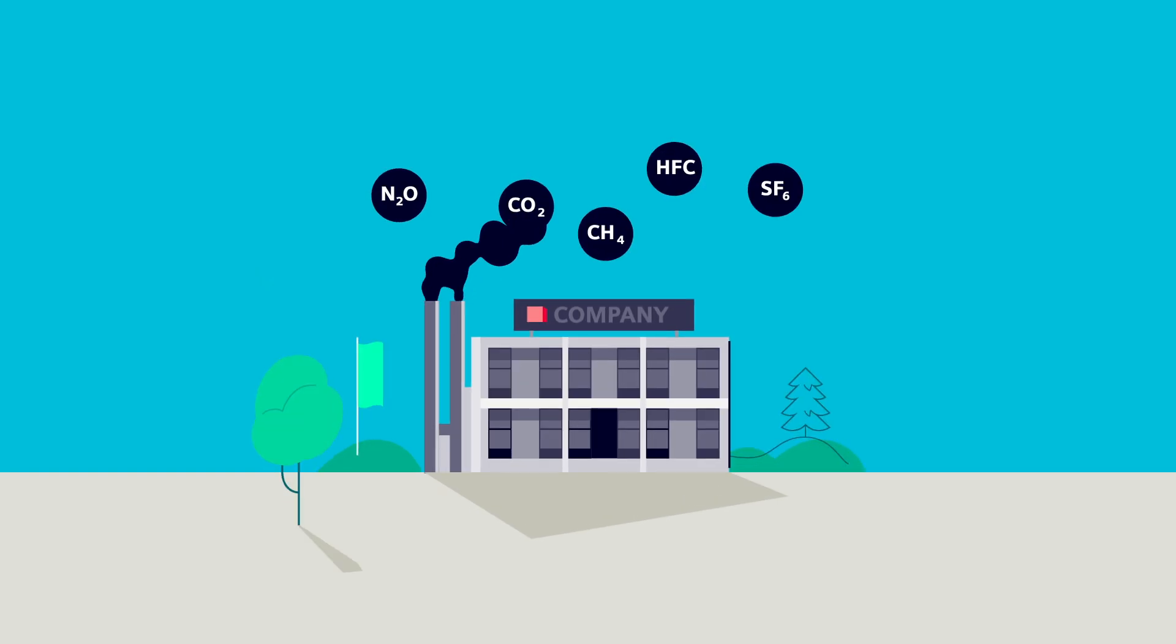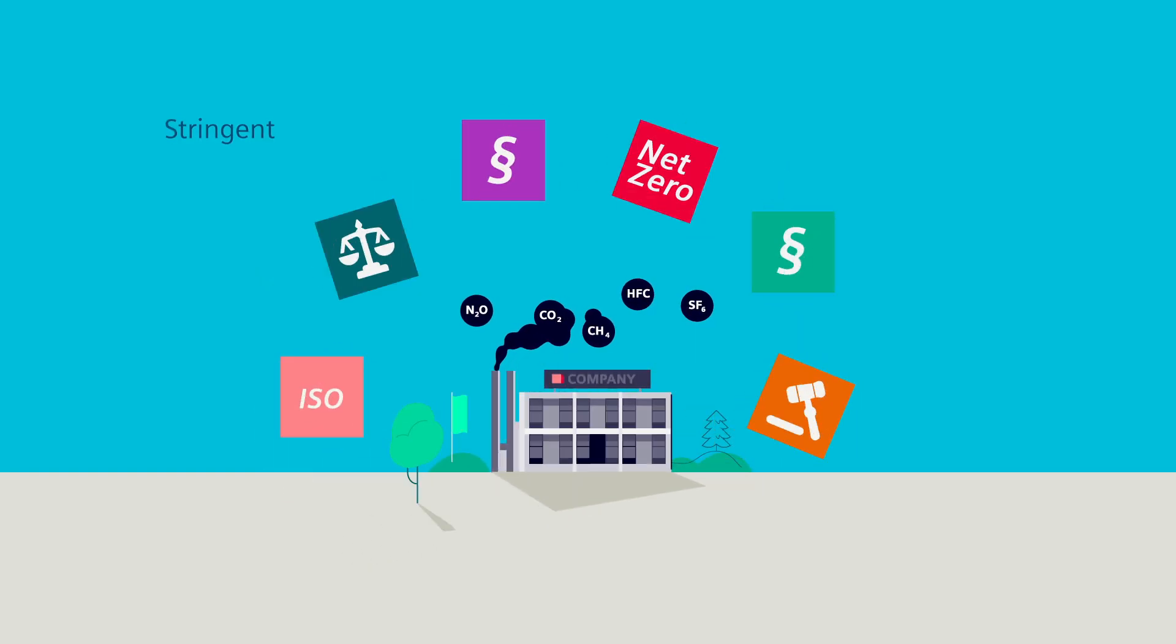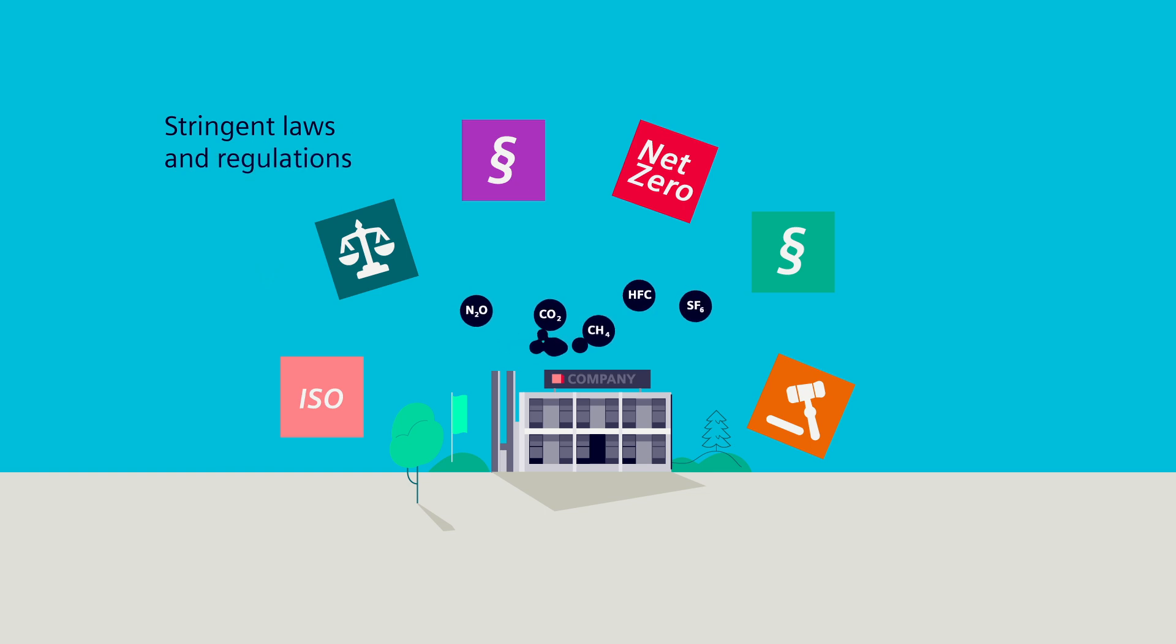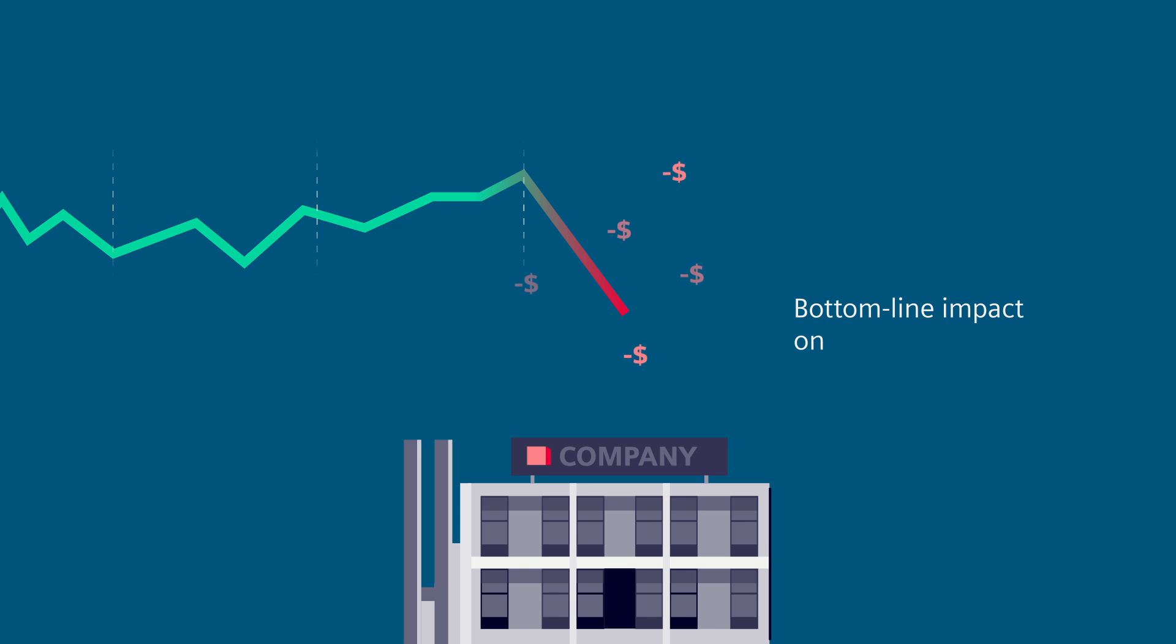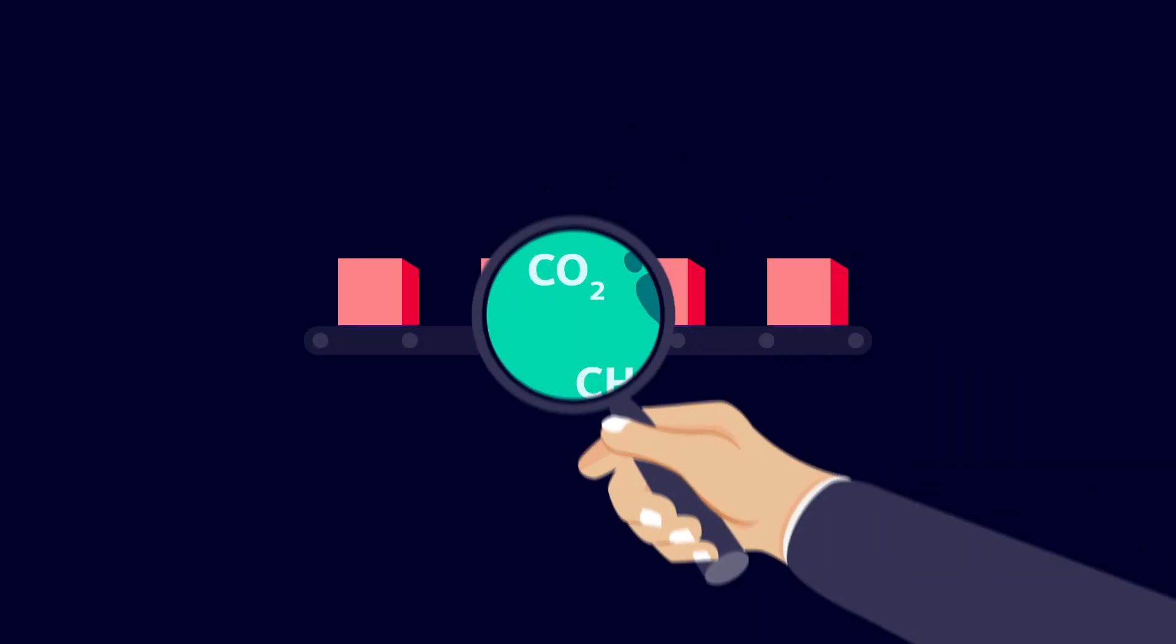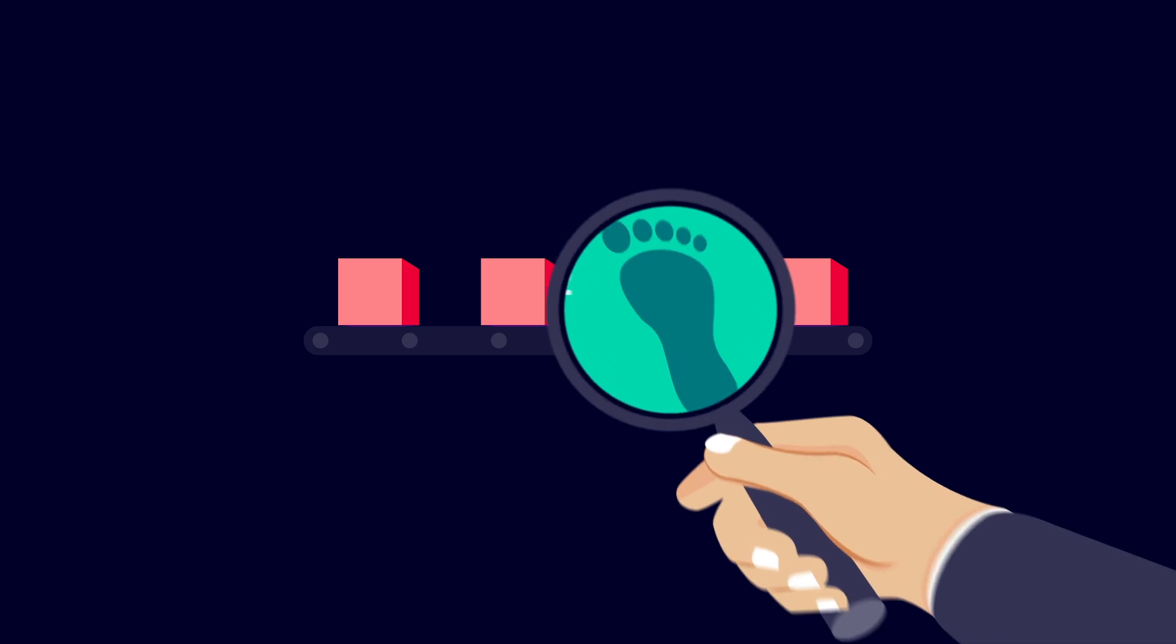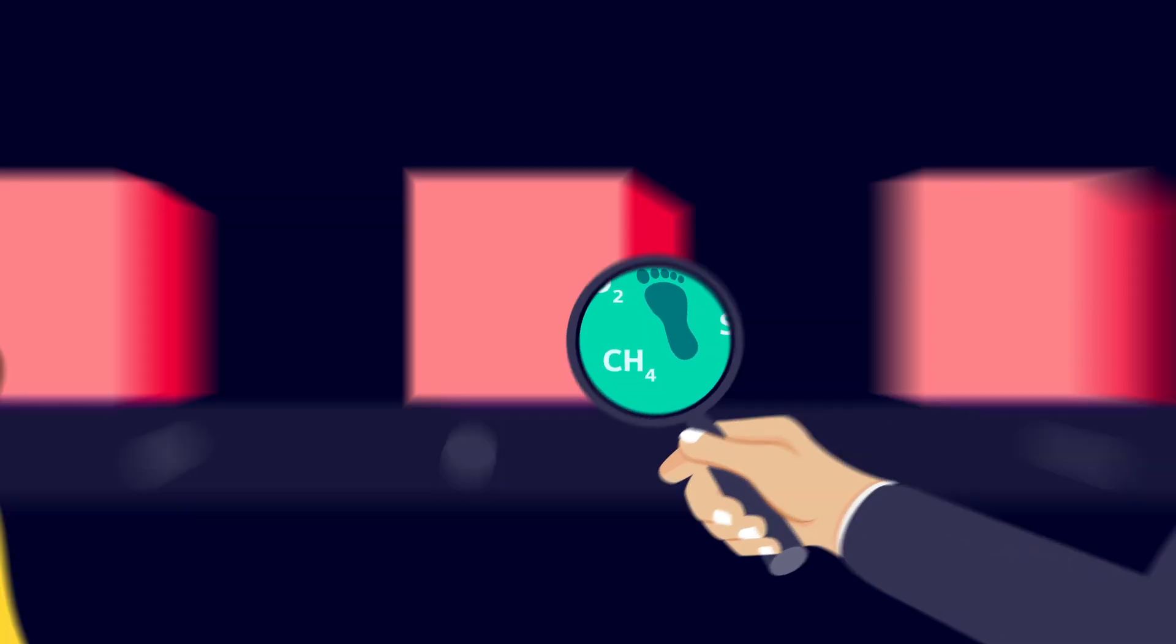Greenhouse gas emissions are subject to increasingly stringent laws and regulations. As a result, they have a growing bottom-line impact on businesses. That's why carbon footprint transparency is required at the product level.